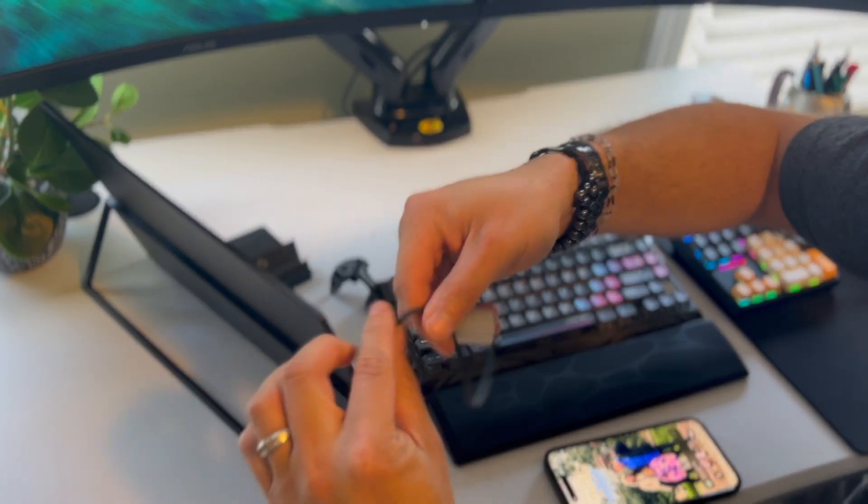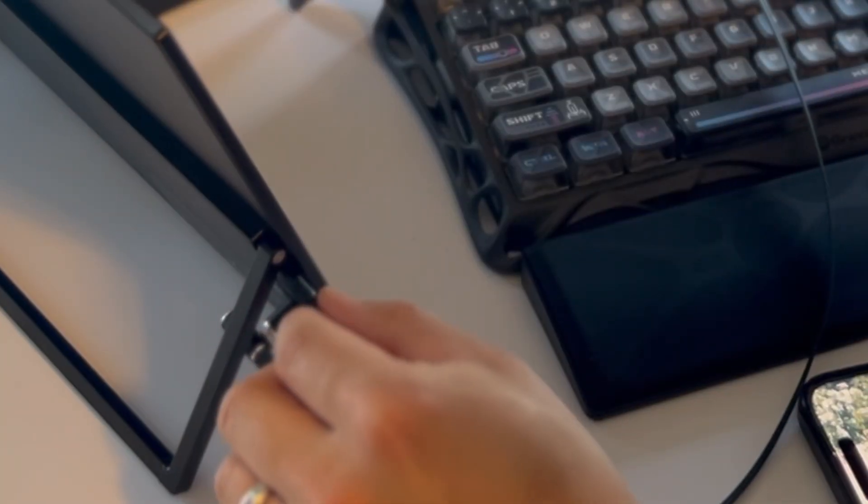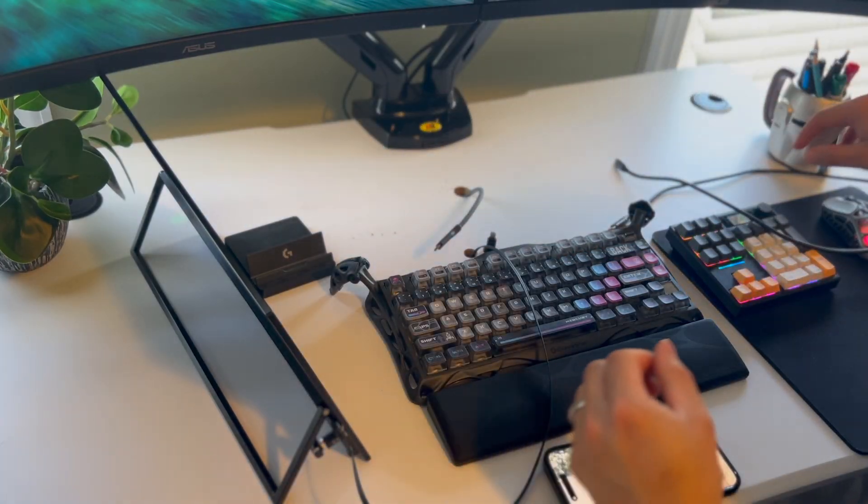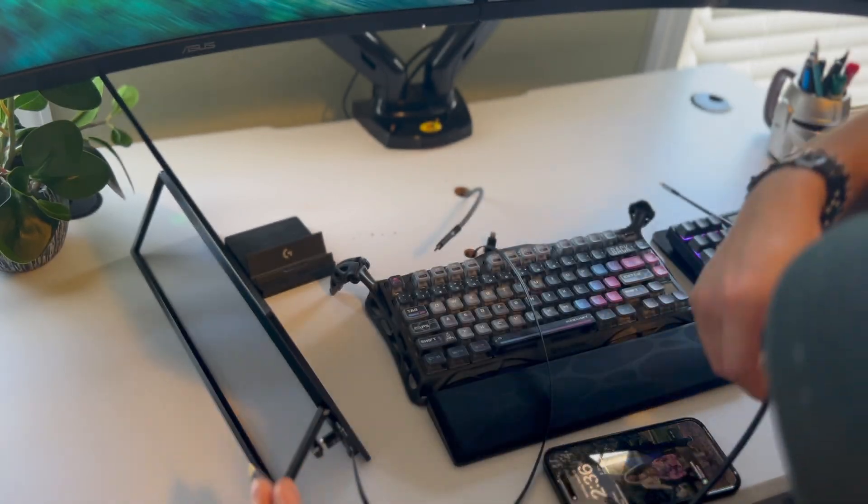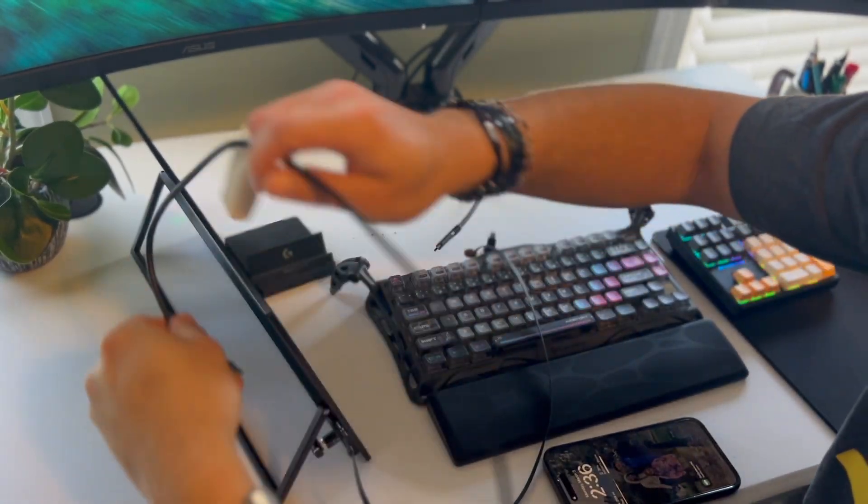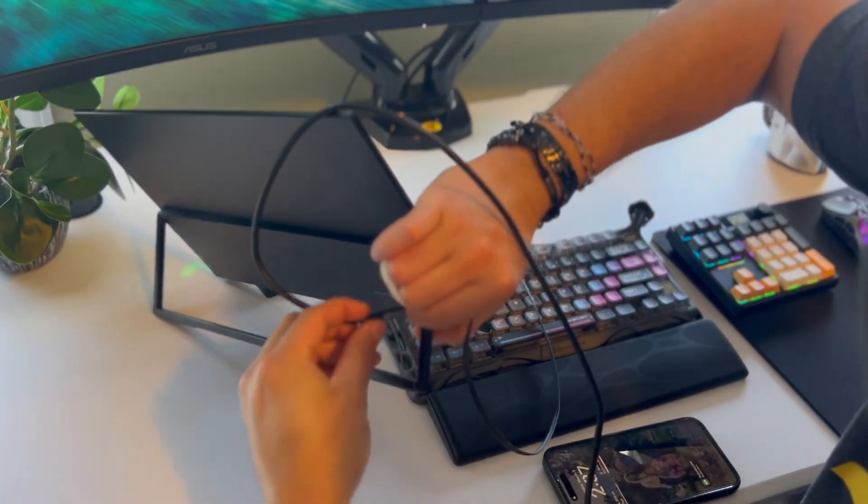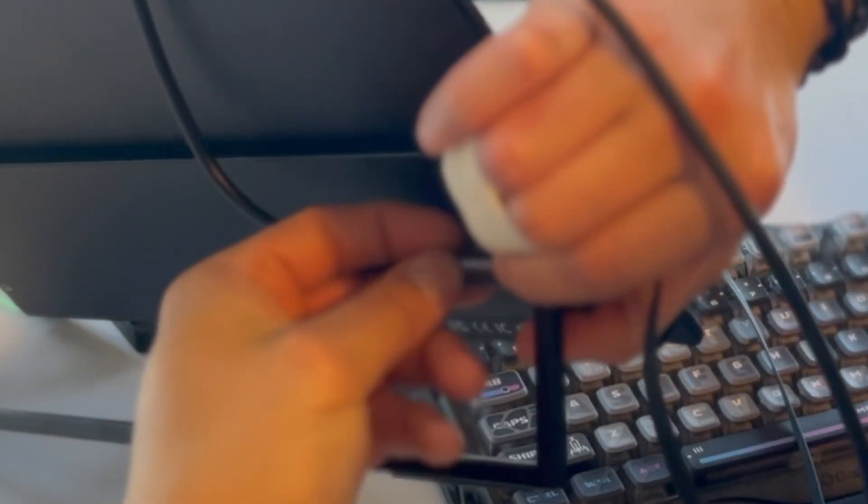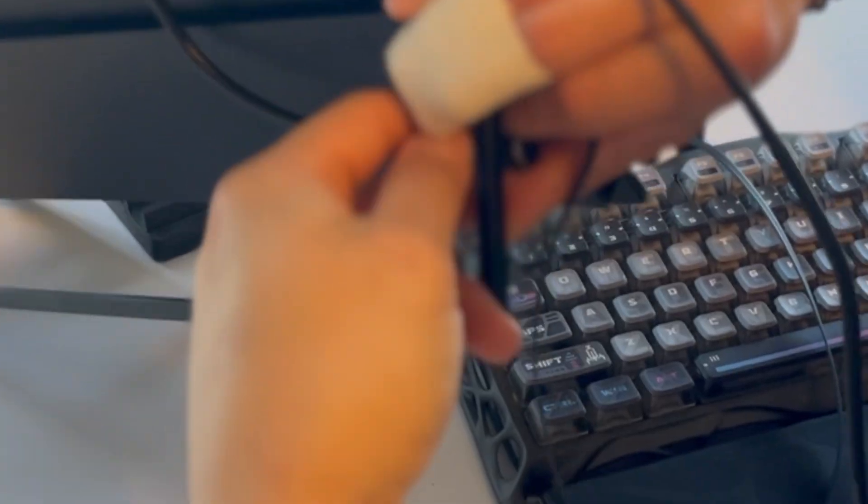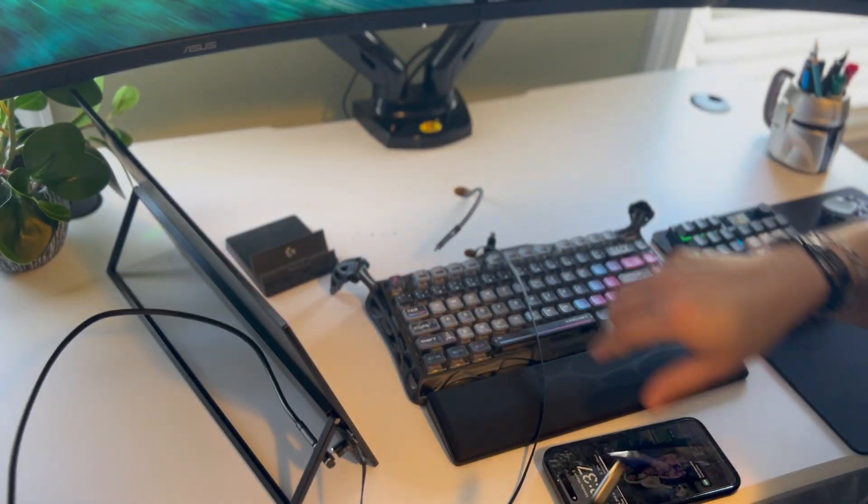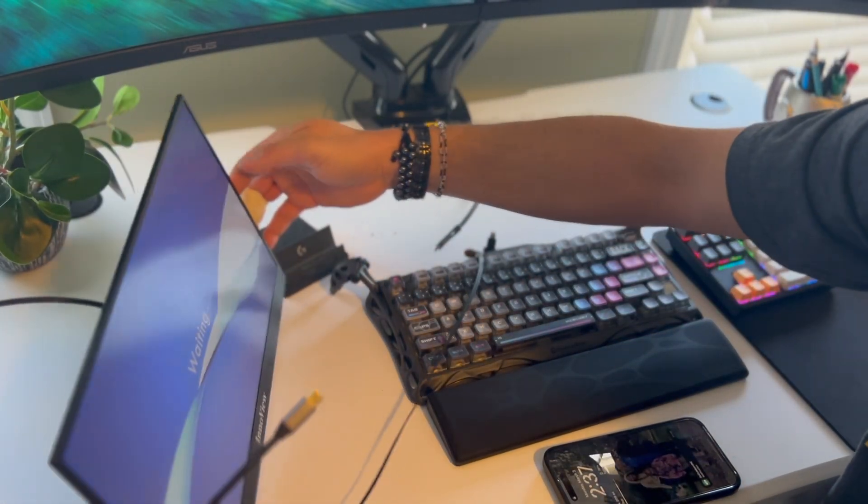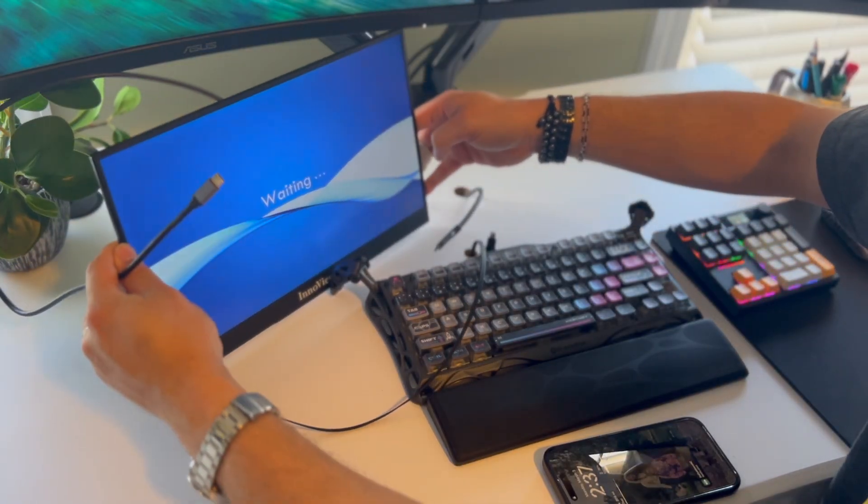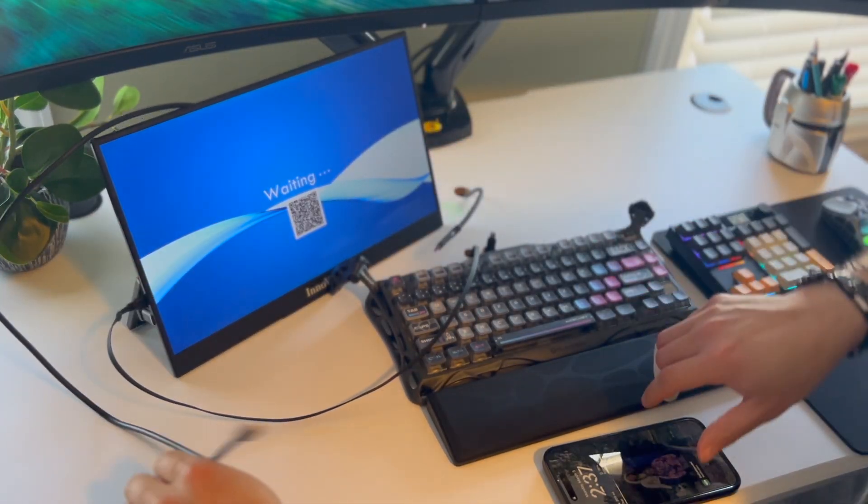So what I'm going to do now is take my power cable and plug it into the power source here. As you can see there, now we have the monitor powered on. Now I'm going to take the other cable and plug it into the other USB-C port here, like so. Alright, so right now you'll see that it's currently waiting for input. Let me just move some of this stuff out of the way.